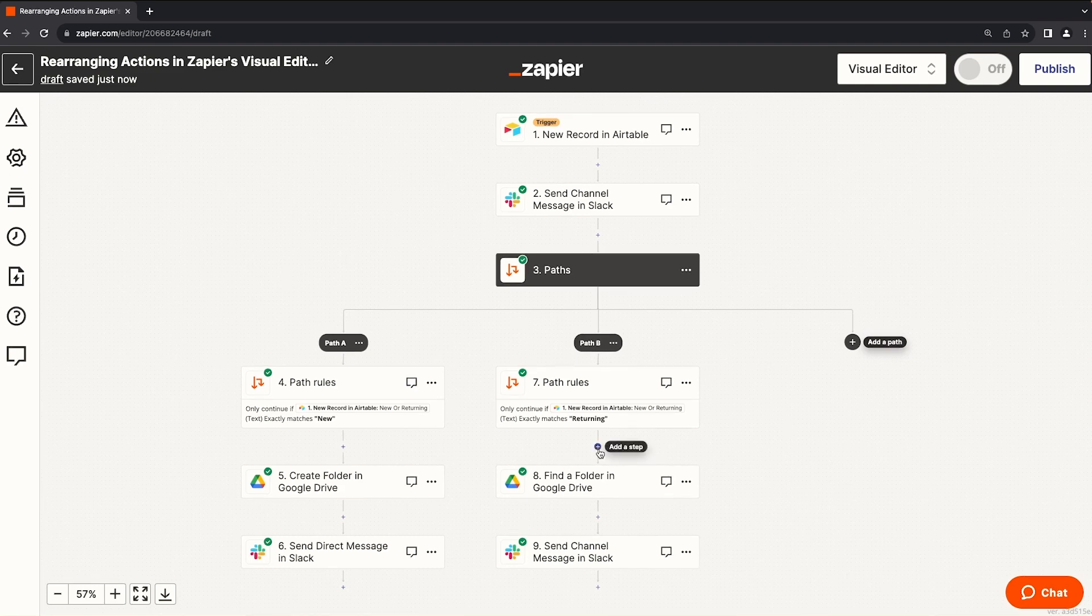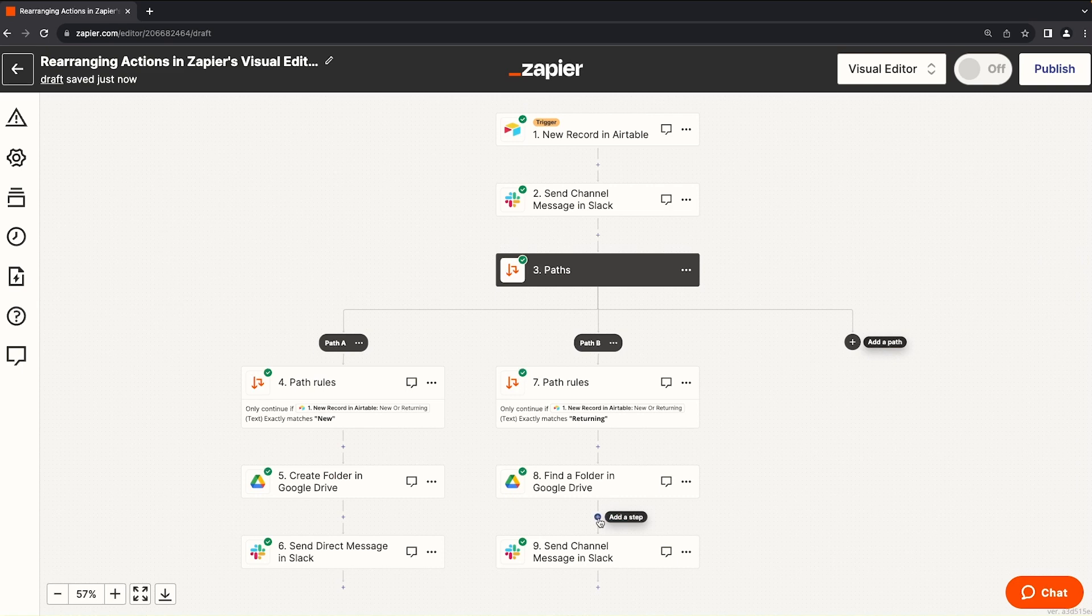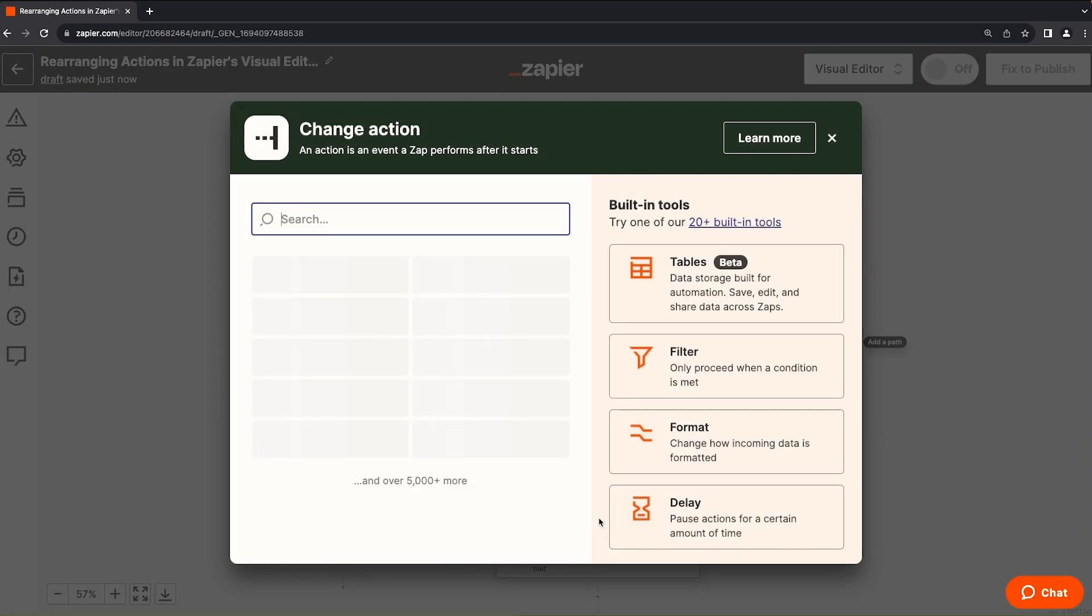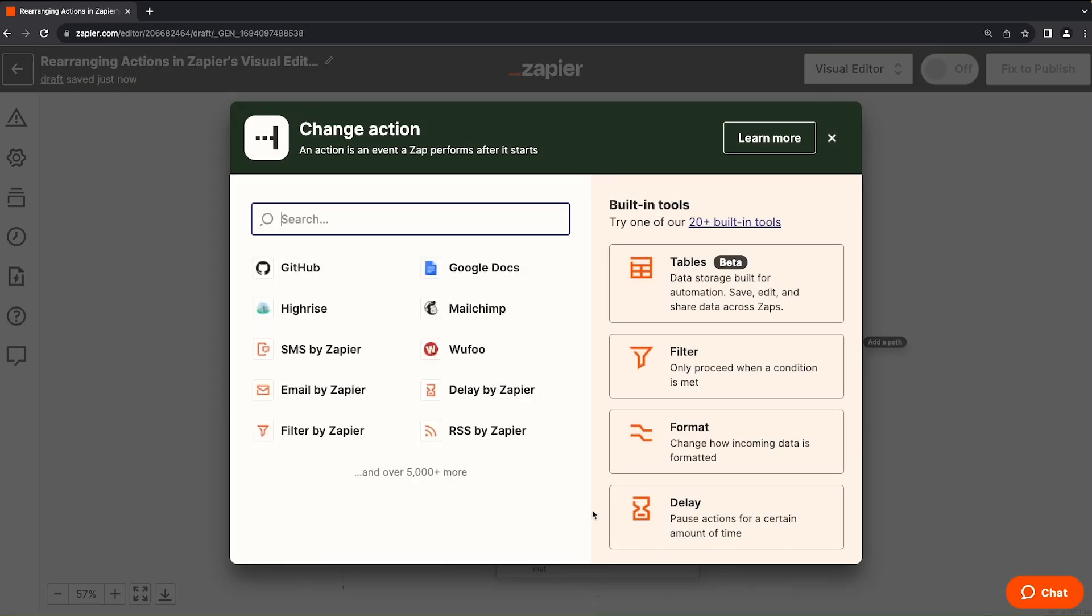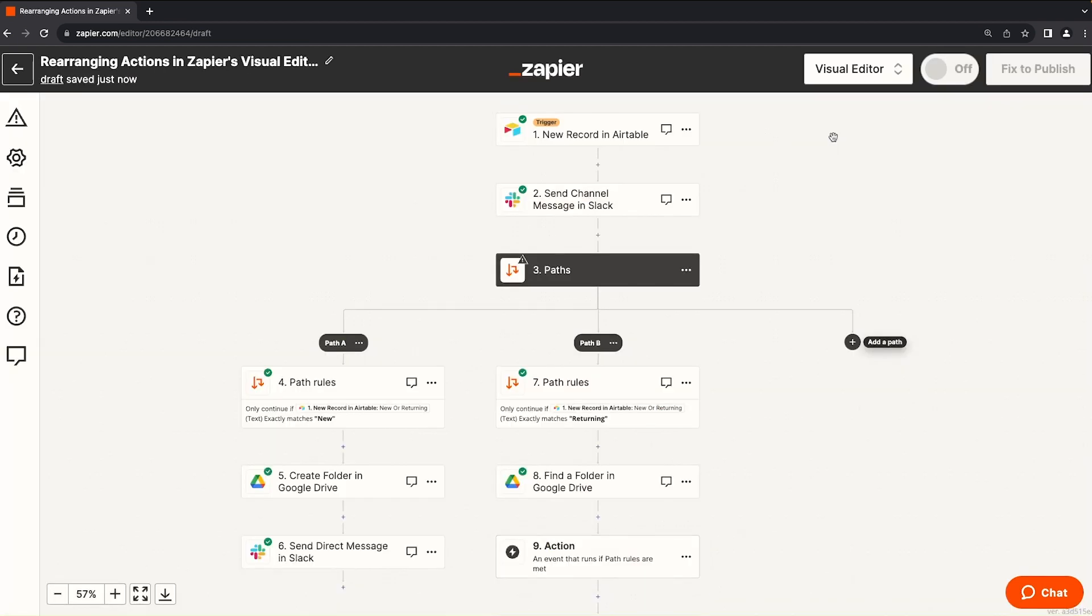Well, you'll see these little pluses all over the place. You can add a step wherever you see a plus. So if I click on that, you see a very familiar action step selection. We're going to close this for now and just delete this step.